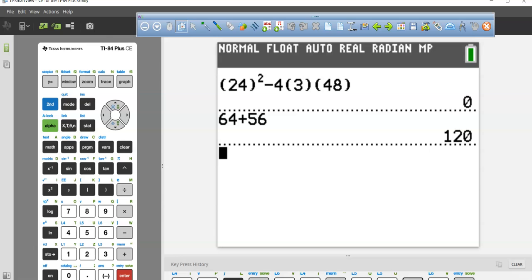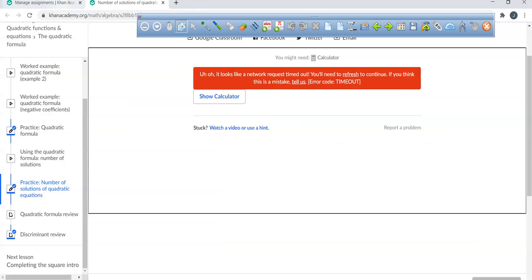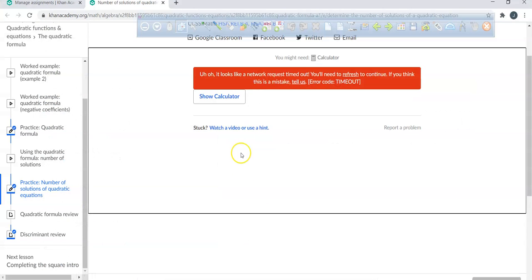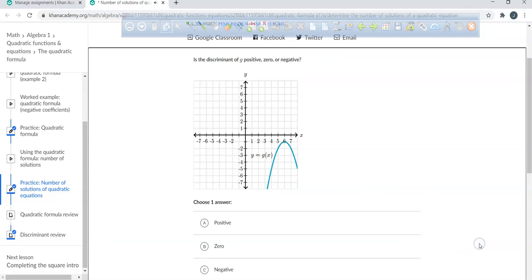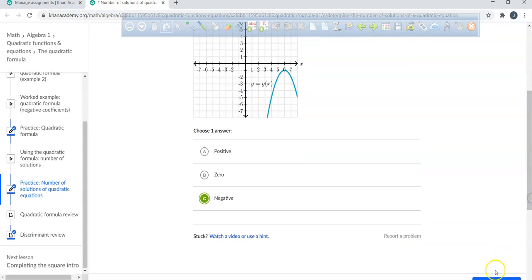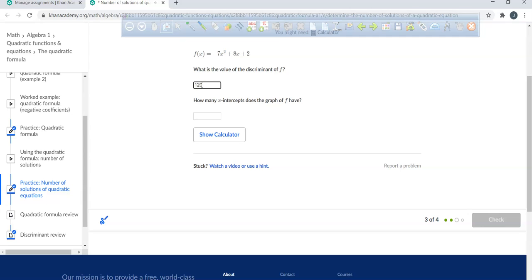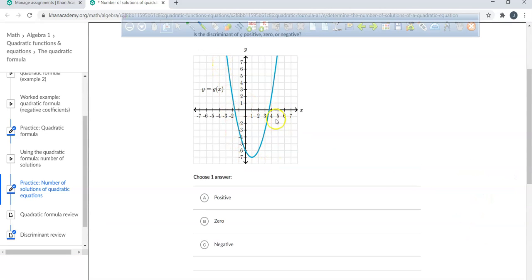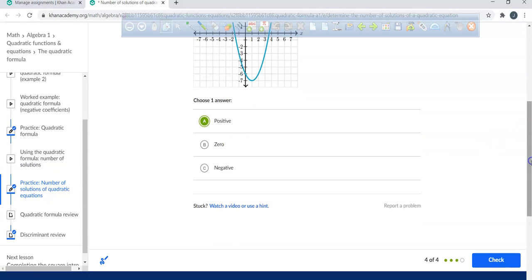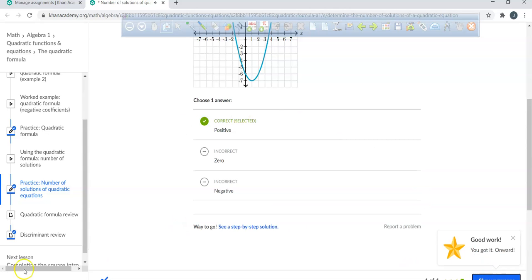To summarize: discriminant is zero means one solution; discriminant is negative means no real solution; discriminant of 120 — positive — means two x-intercepts. If a parabola has two zeros, the discriminant is positive. That's how easy this is. Hope that was helpful, and hope you guys have a non-frustrating day!